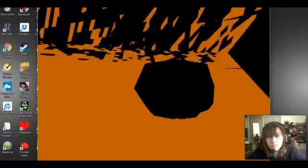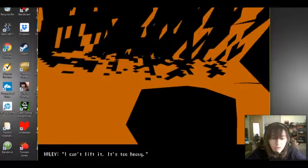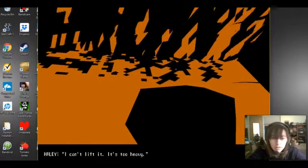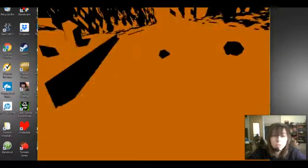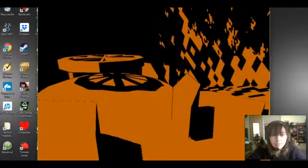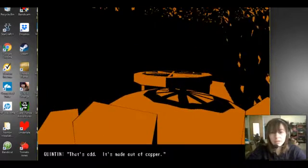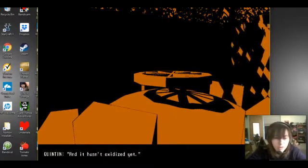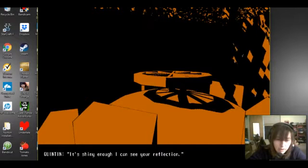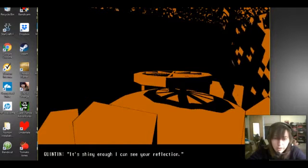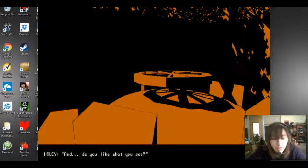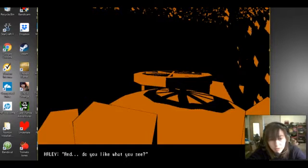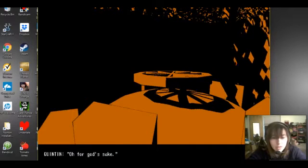I can't lift it, it's too heavy. What's that? It's all it's going to do proper and it's not oxidized yet. Show me if I can see your reflection. And do you like what you see? Oh for god's sake. Stop.